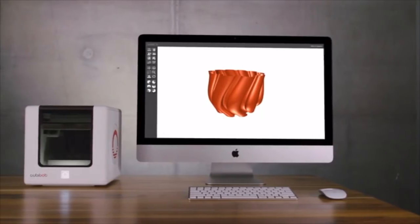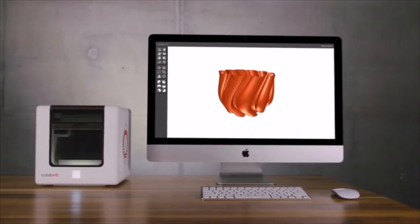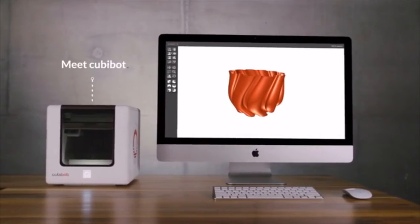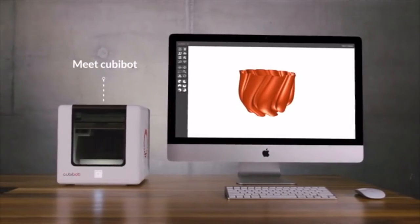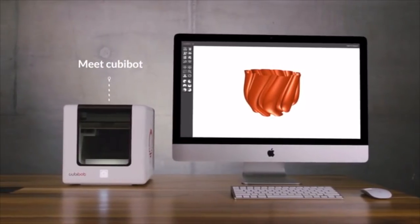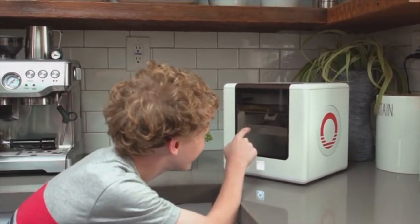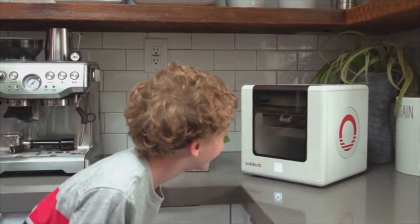After two and a half years of hard work, we are proud to introduce you to Kubibot, the first machine that makes 3D printing available to all people. You don't have to be an expert or a technology buff to use it.